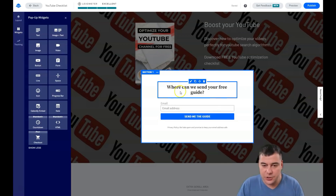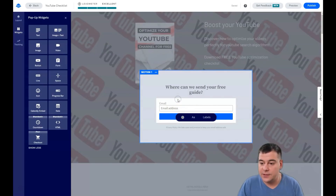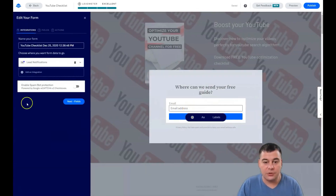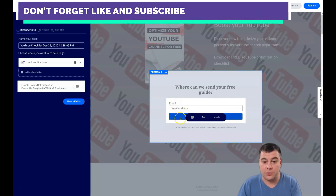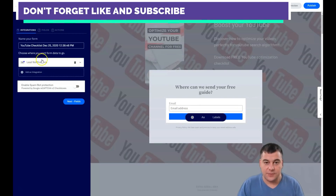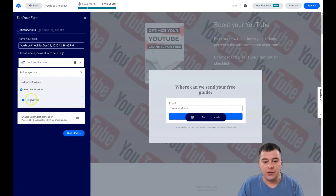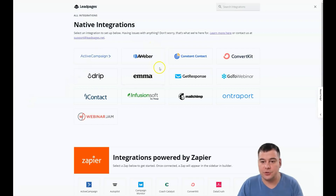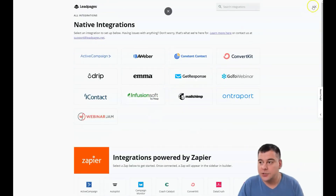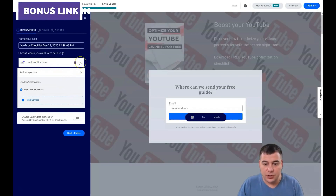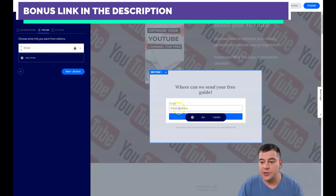The pop-up text you already know how to change. Under edit integrations, when someone fills in the email field and presses the button, you'll get a notification right to your inbox. Or you can add an integration if you have an email marketing service like ConvertKit, Mailchimp, GetResponse, and so on, or Zapier. There are plenty of tools you can integrate directly to the platform. We'll leave it on lead notifications for now.